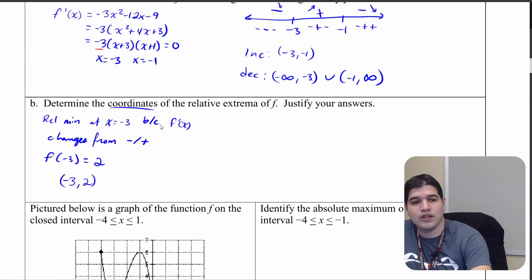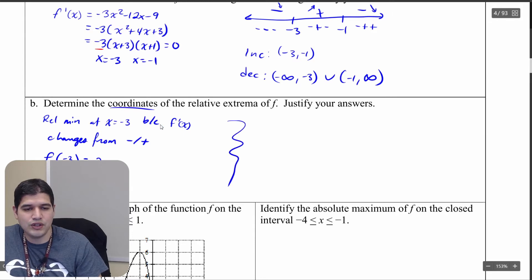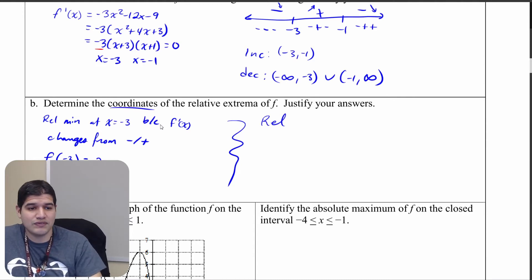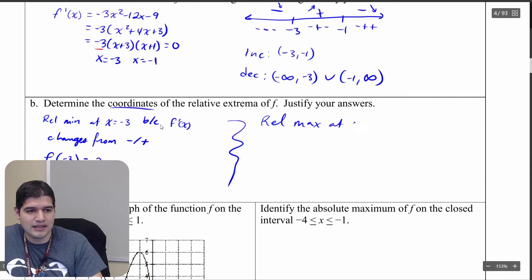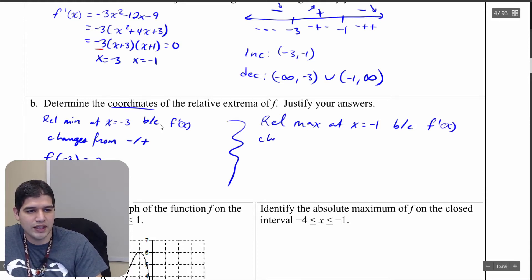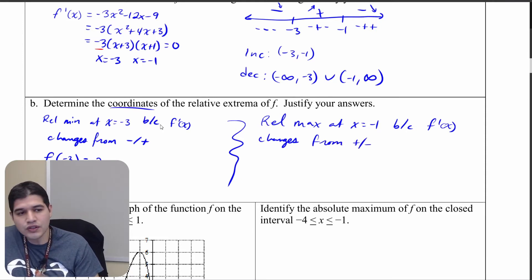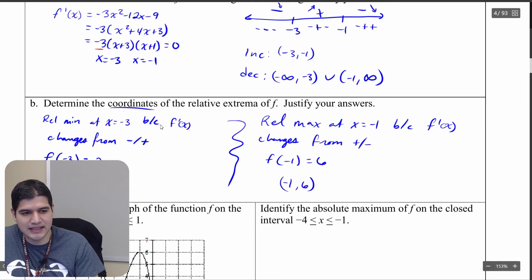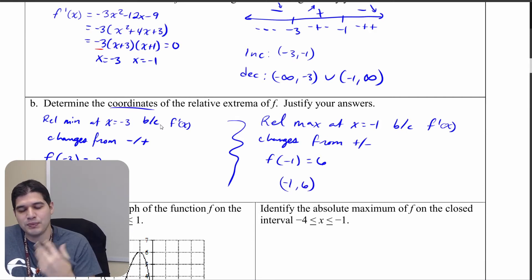We also have a relative maximum at x equals negative 1, because f prime of x changes from positive to negative. Substituting negative 1 into the original function gives 6, so we have a relative maximum at negative 1 comma 6.